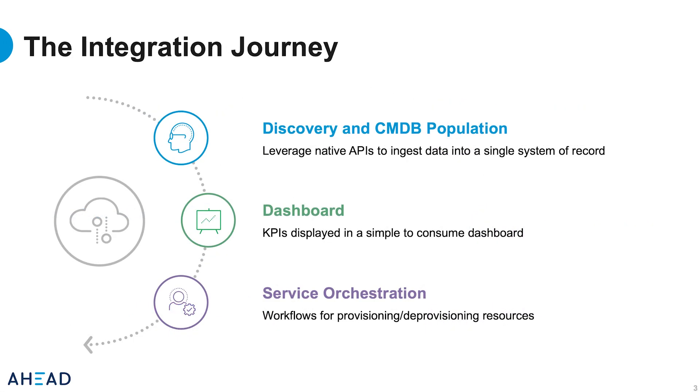So how did we get there with the PowerMax? First, we had to get the information from the storage array into the CMDB. By leveraging the native RESTful API from Unisphere for PowerMax, we can ingest all of the configuration data into our single system of record ServiceNow.